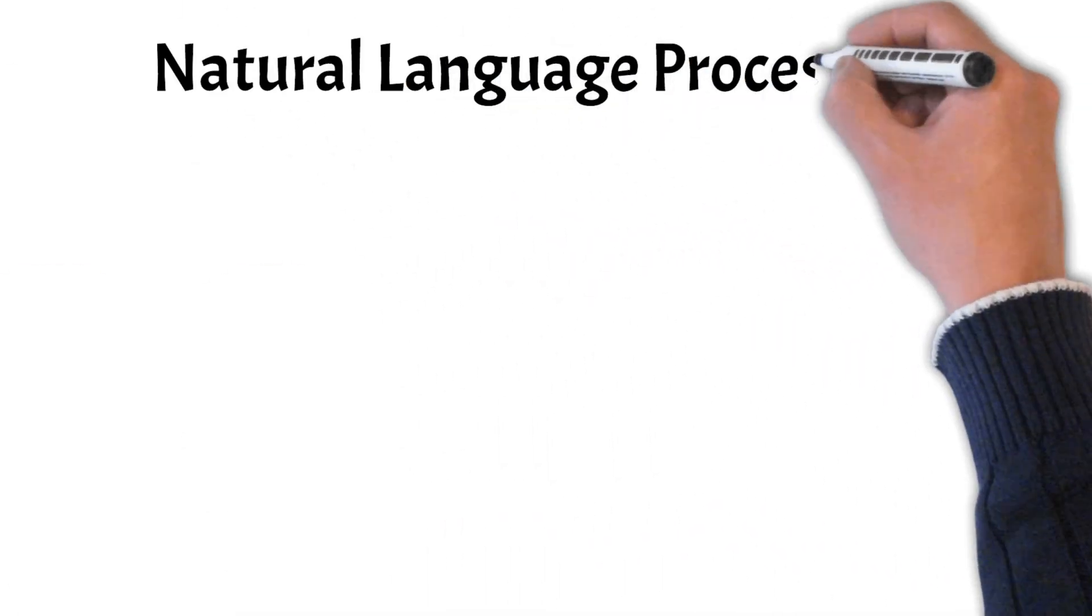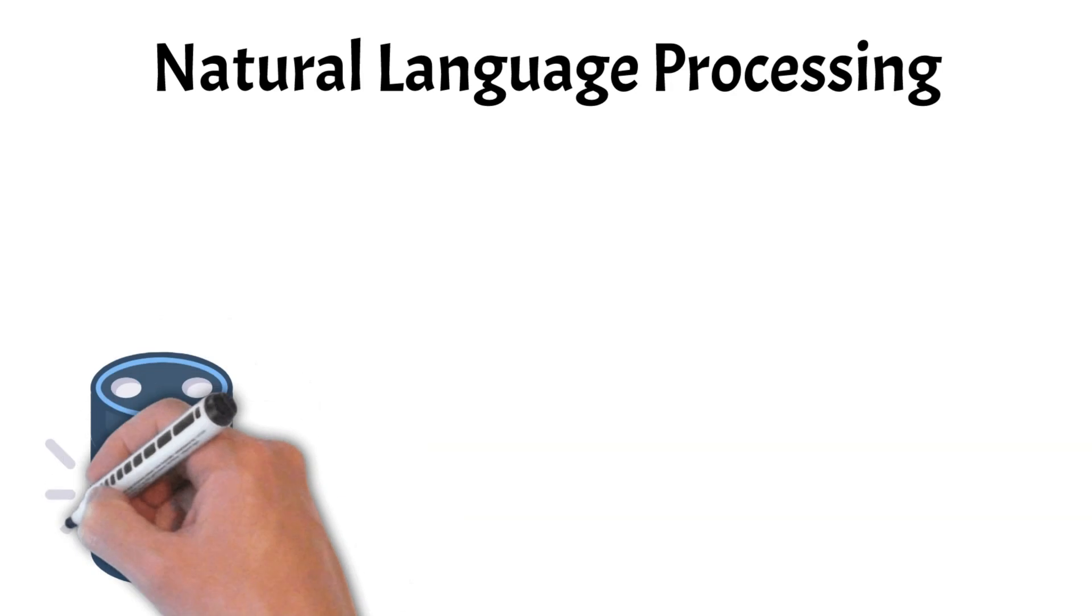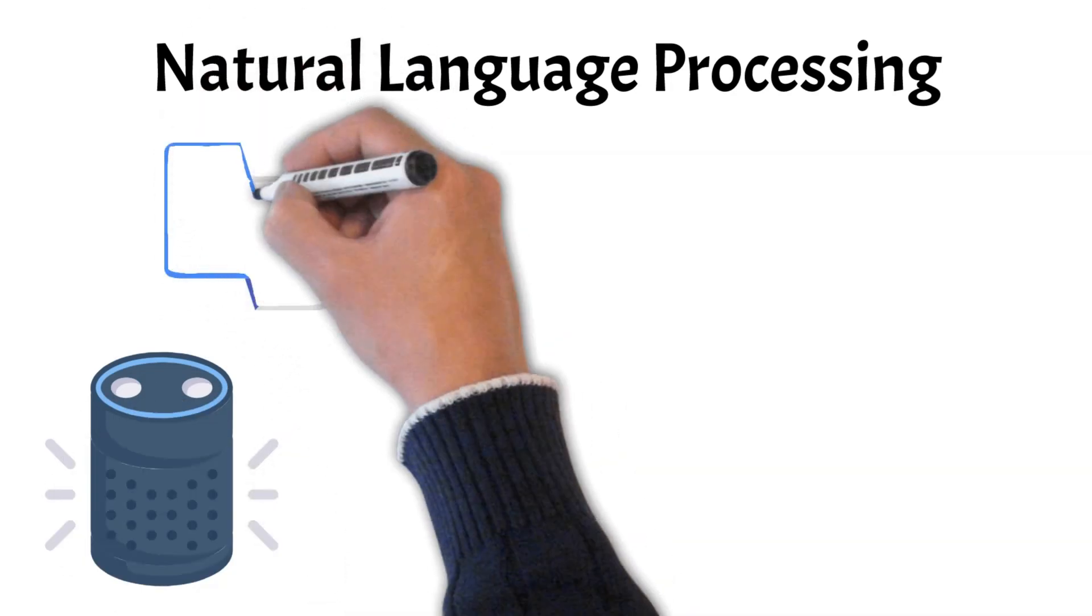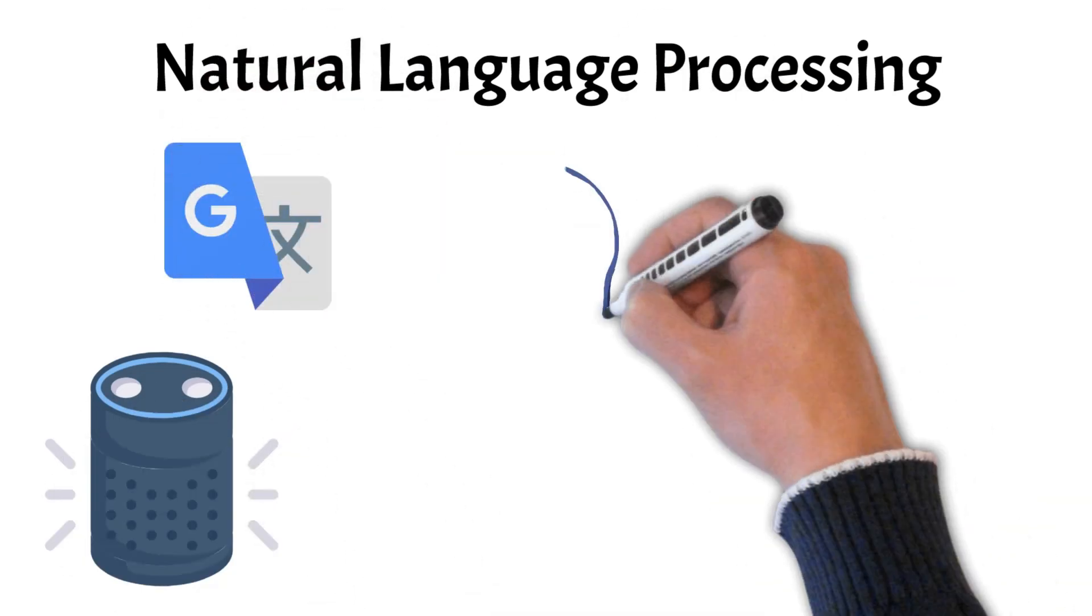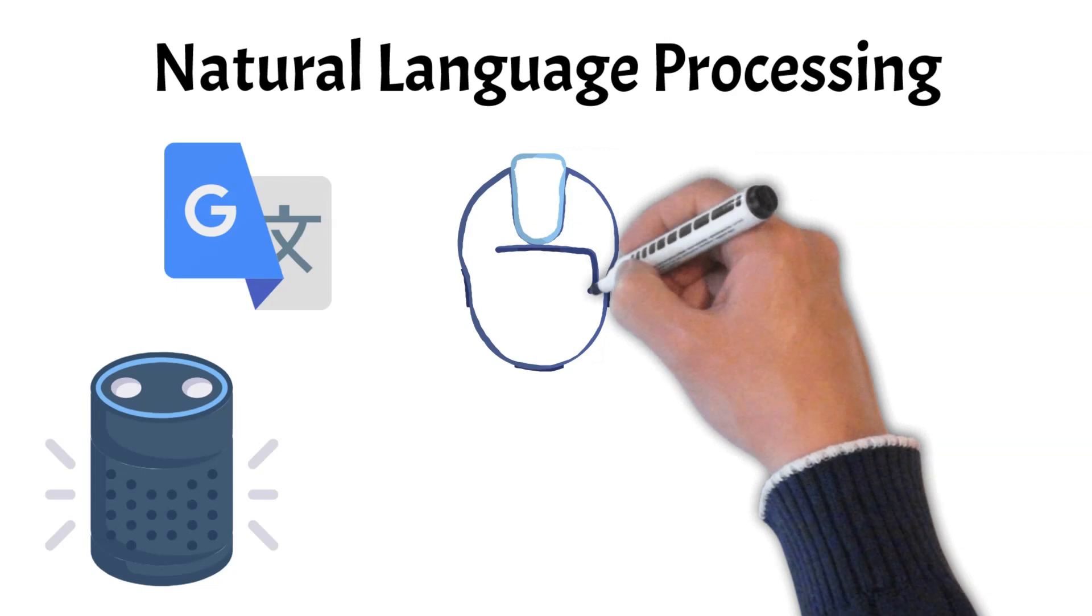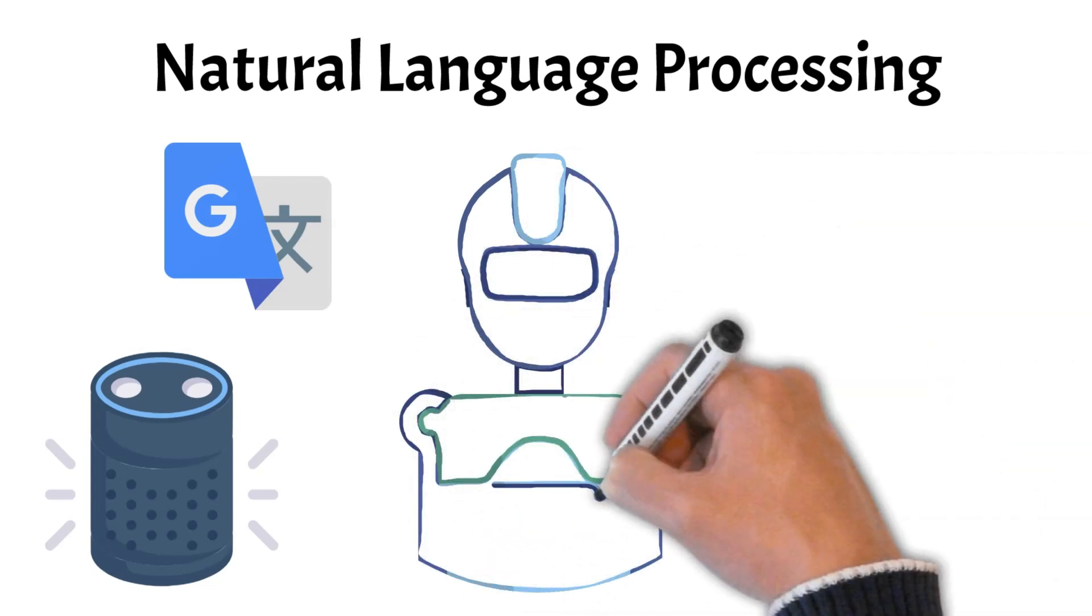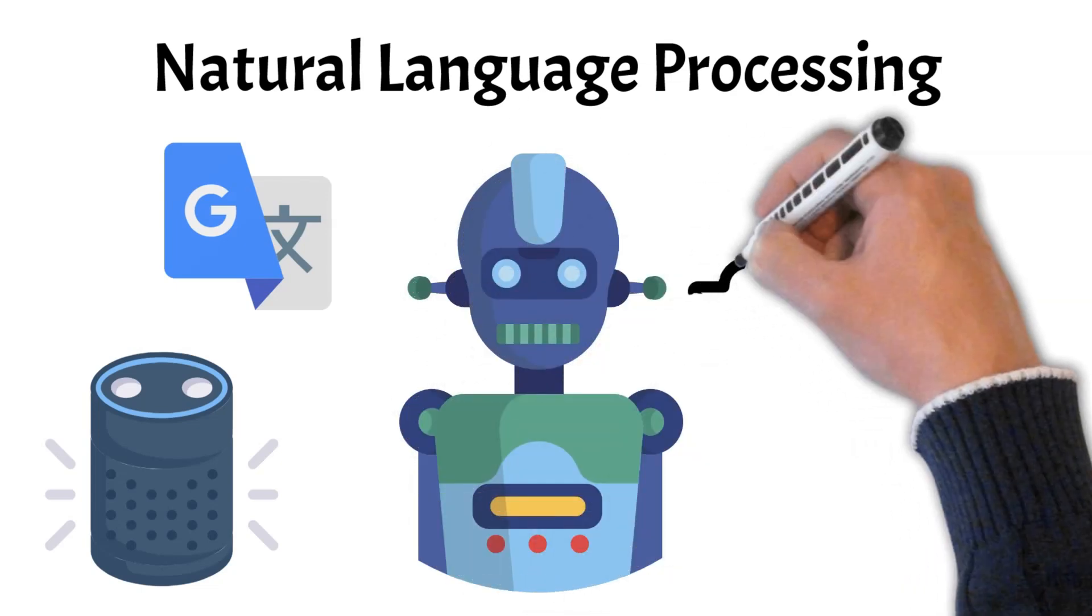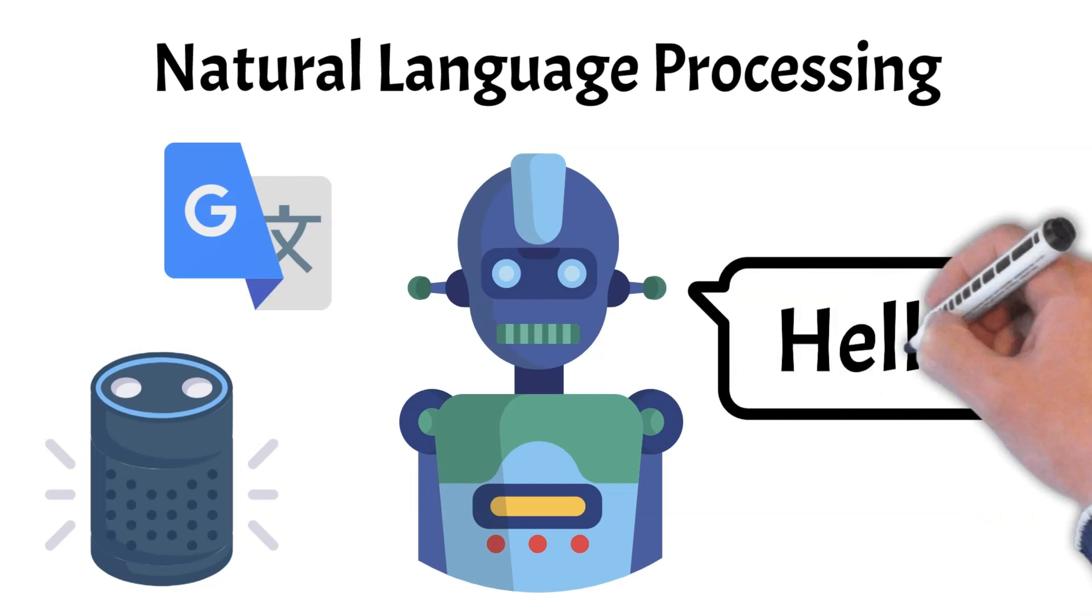Ever wondered how virtual assistants like Siri or Alexa understand you? Or how Google Translate works its magic? Stick around as we break down the basics of NLP and explore how computers are learning to understand and communicate in human language.